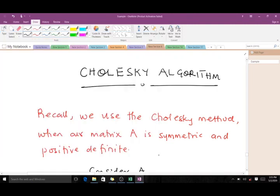Welcome to today's lesson on the Cholesky algorithm. I'm Boyd Okan Randolph, a third-year student of Mathematics at KNUSD. Please subscribe to our YouTube channel for more videos and like the video if it helps you. We've already solved a question on LU decomposition using the Cholesky algorithm, but concern has been raised that many of you didn't really understand how the algorithm works.